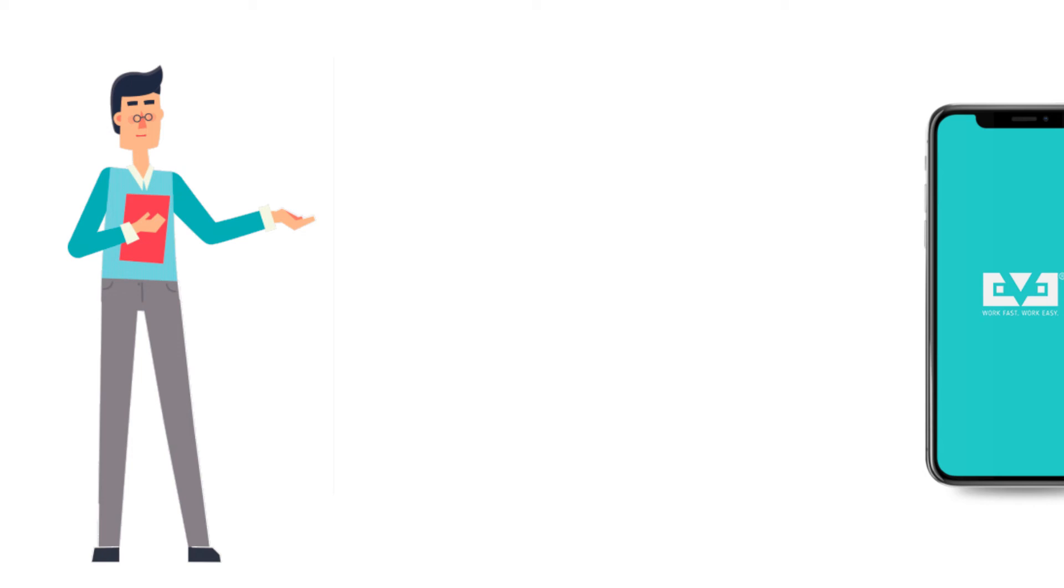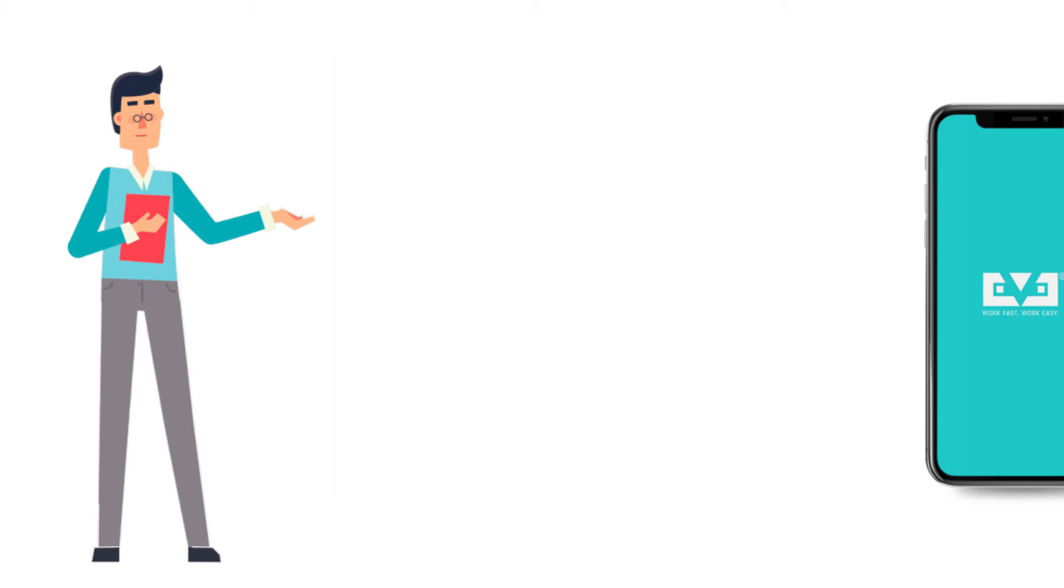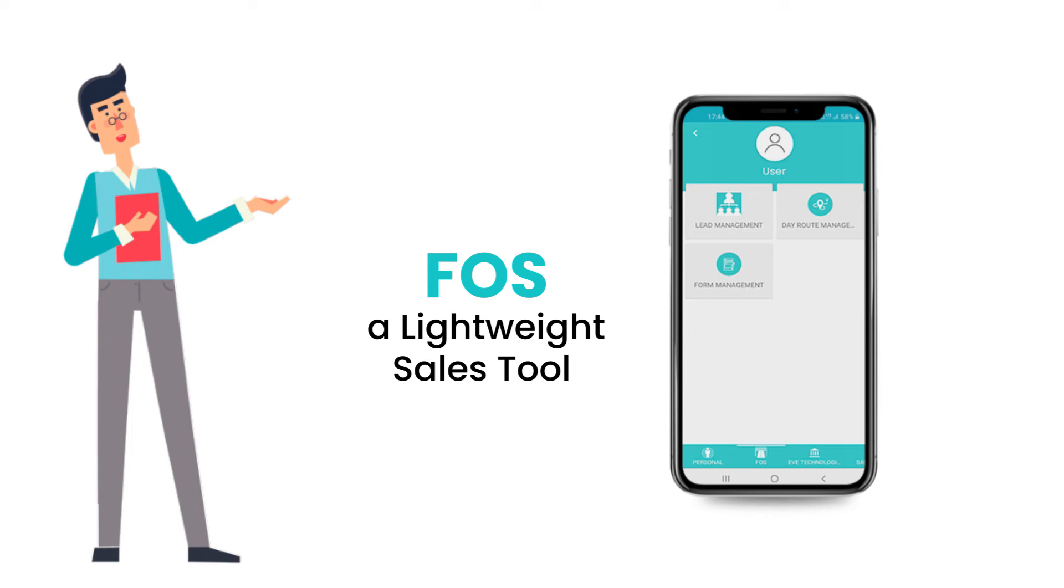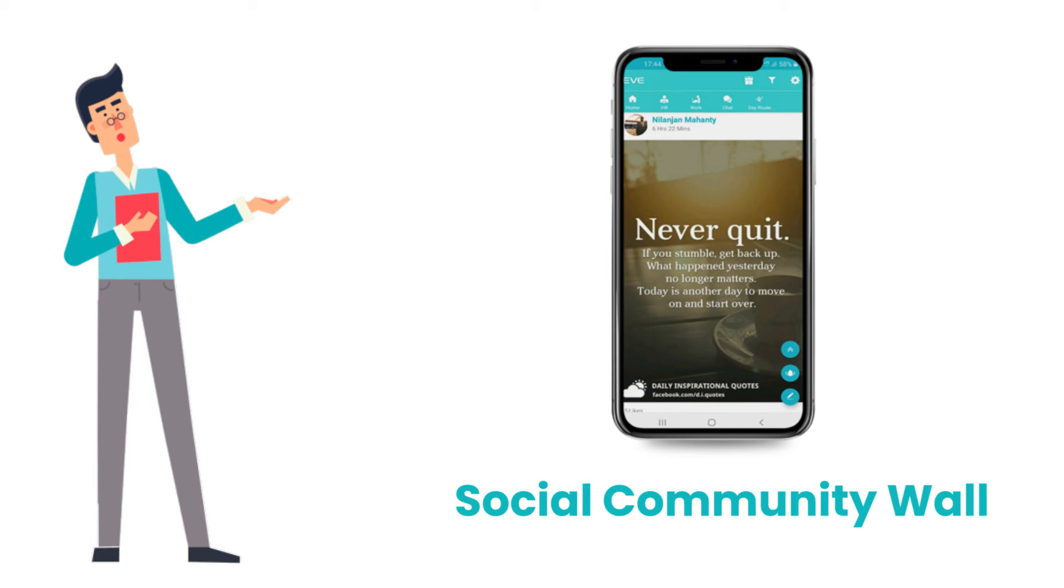It is compatible with other EVE apps like an end-to-end HR system, FOS (a lightweight sales tool), MARS (a multi-device automated reminder system), accounting system, social community wall, etc., to help your business run seamlessly.